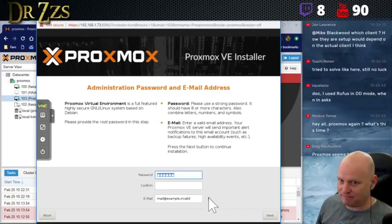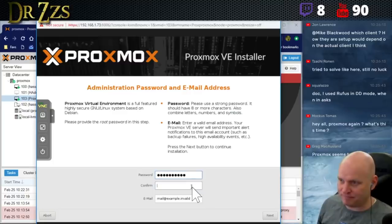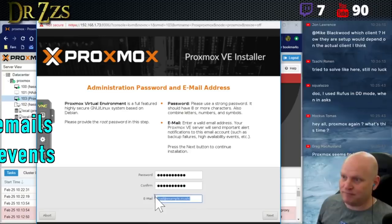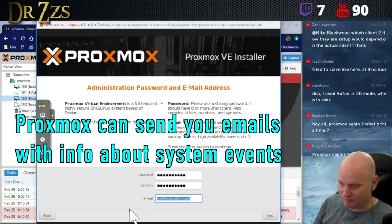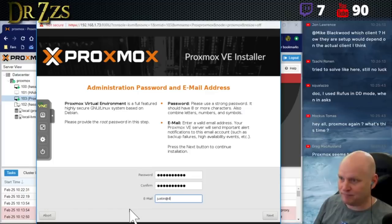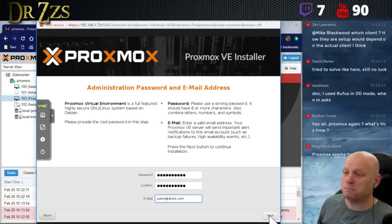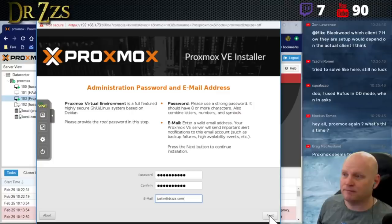This password is going to be the same password that you use for both SSH into the Proxmox box as well as the user interface through the web UI. The email address - if you put in your own email address, your Proxmox box can send you emails for certain system-related events.